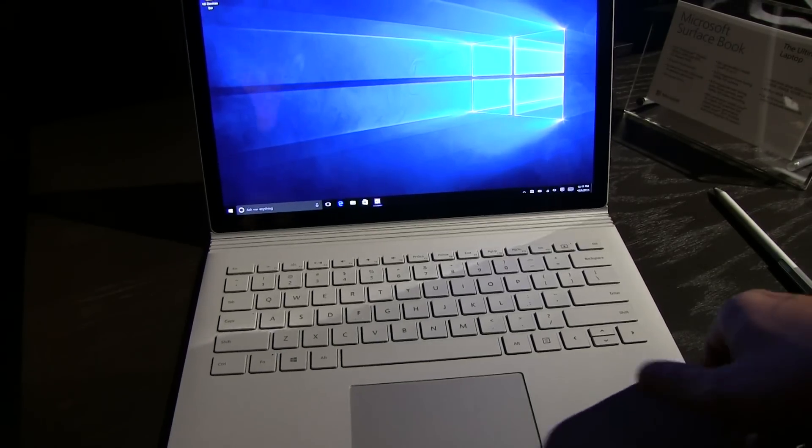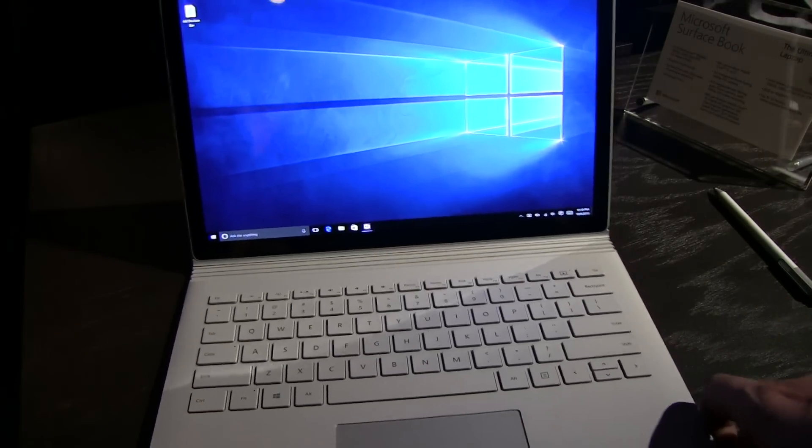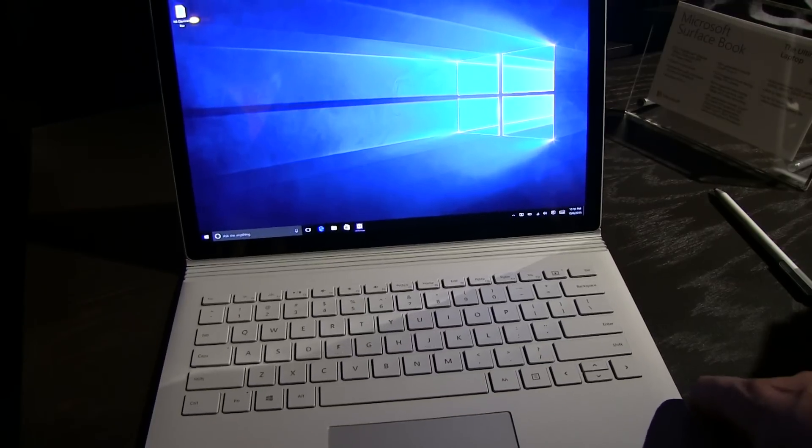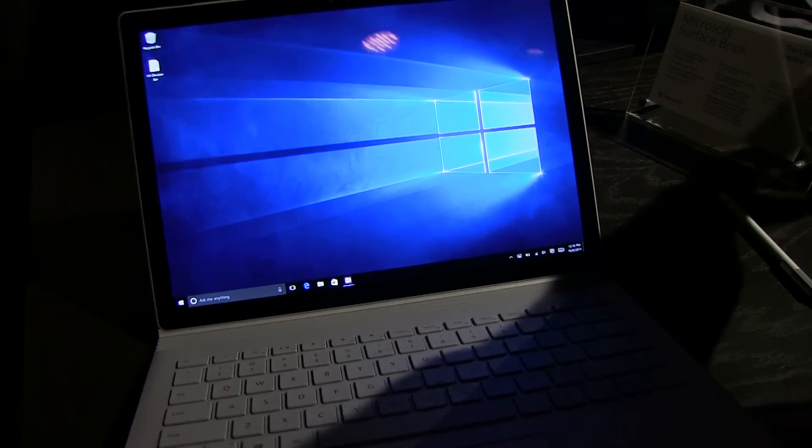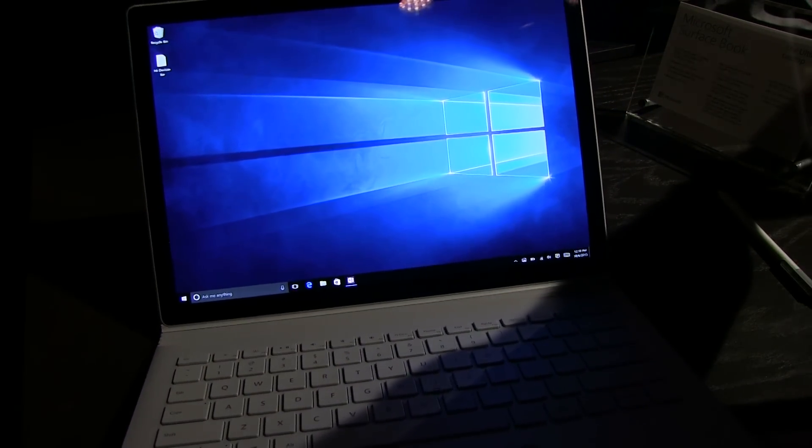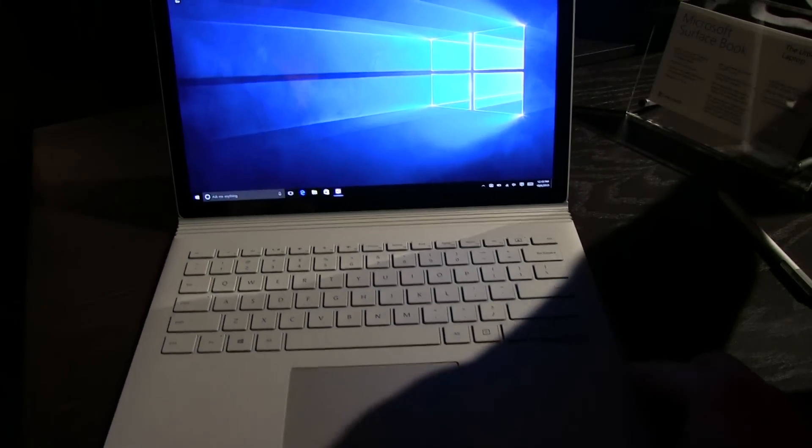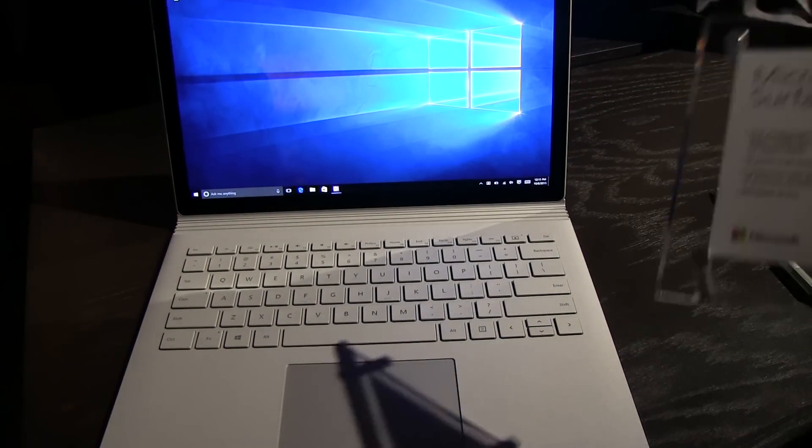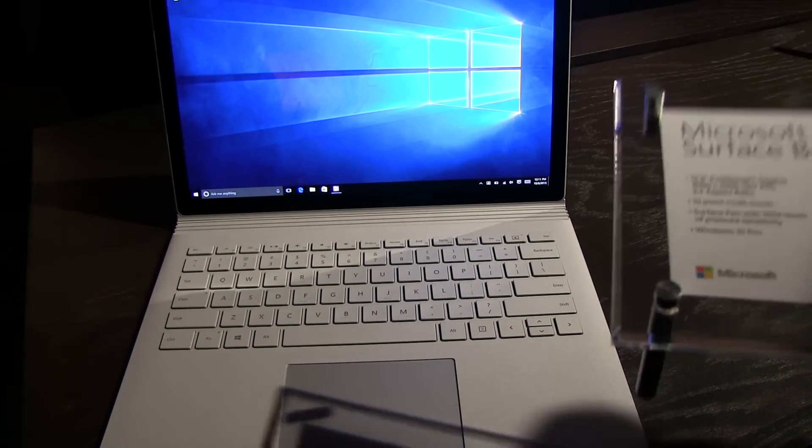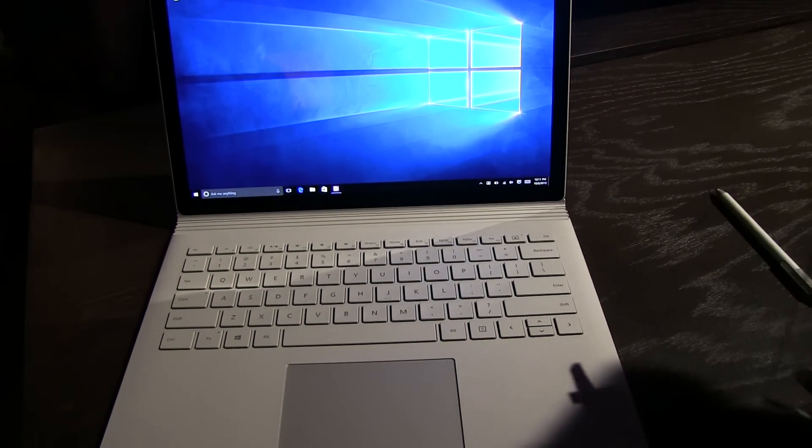Hey guys, Deja from MobileGeeks here. We are in New York at the Microsoft Lounge event and taking a very first look at the Microsoft Surface Book. I was kind of surprised to see this device over here, actually a very well kept secret from Microsoft.